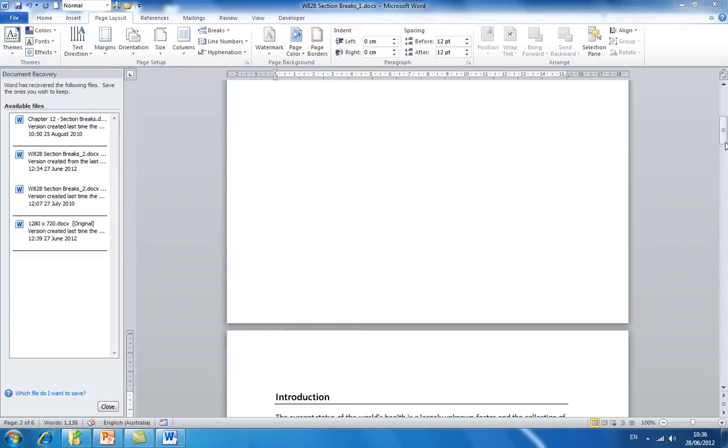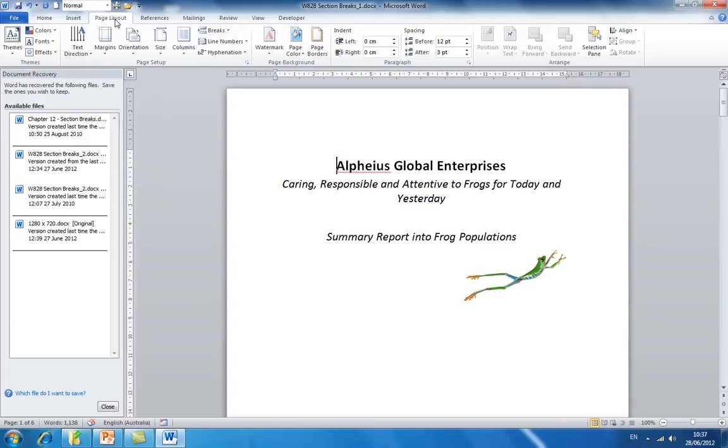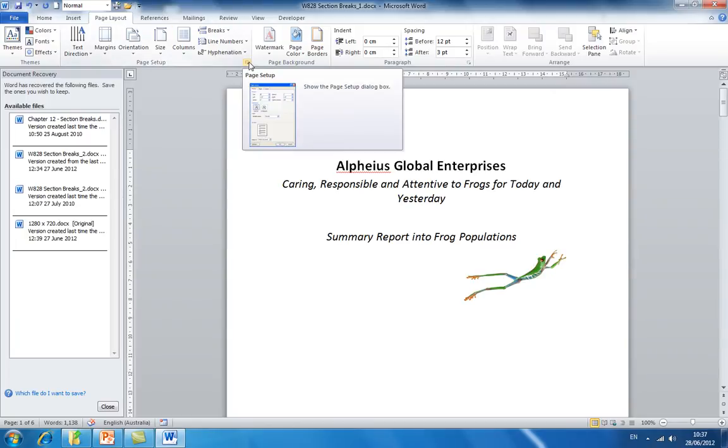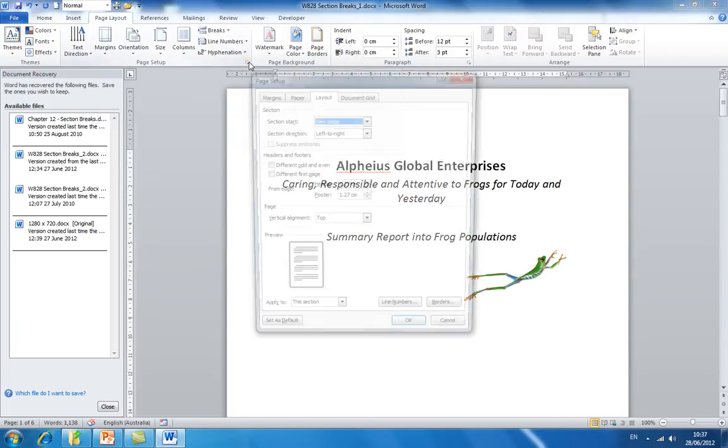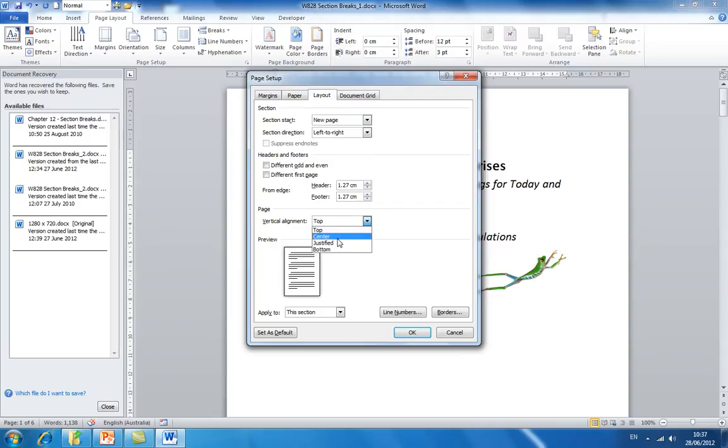To demonstrate this, scroll up to the start of your document. Then still in the page layout tab, click the dialog box launcher in the bottom right hand corner. From here, select the layout tab. Then in the page section, click the drop down arrow and select centre. Click OK to apply your changes.